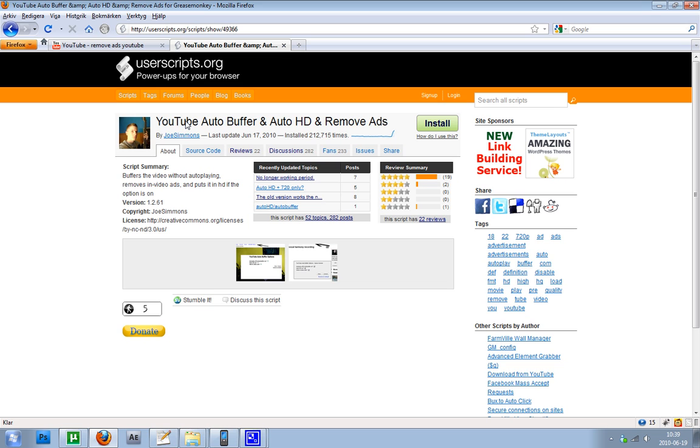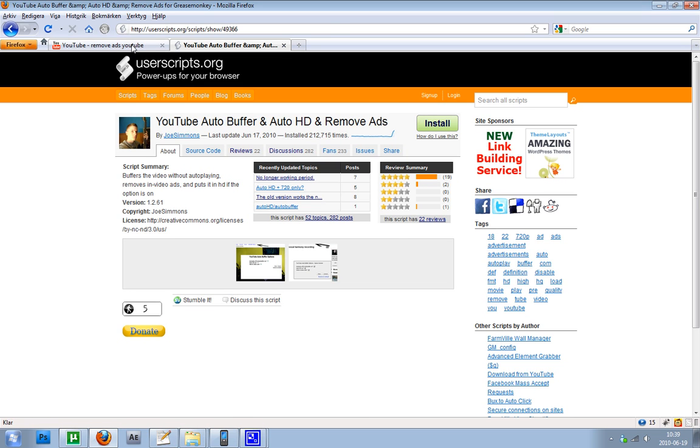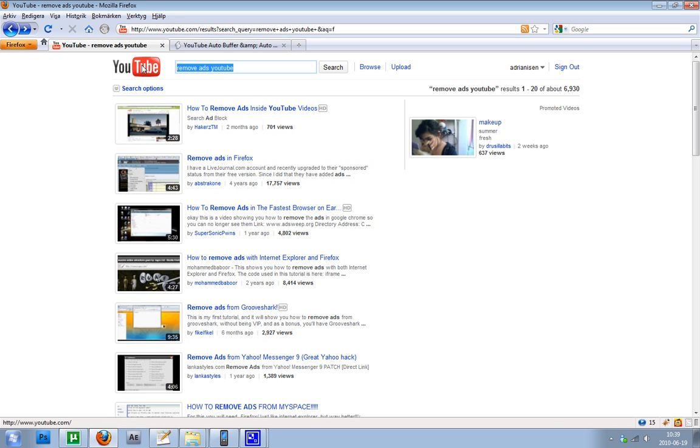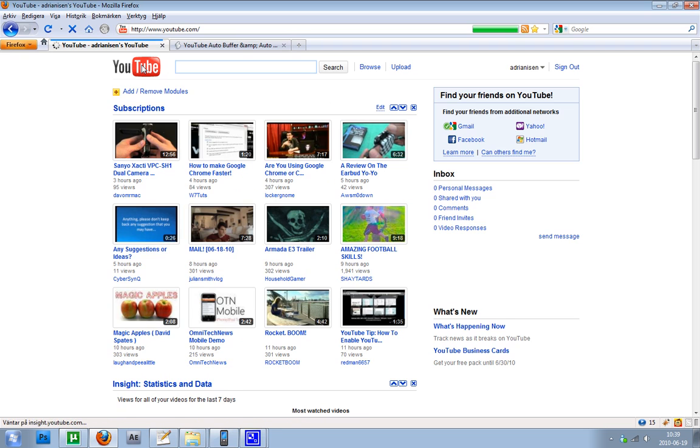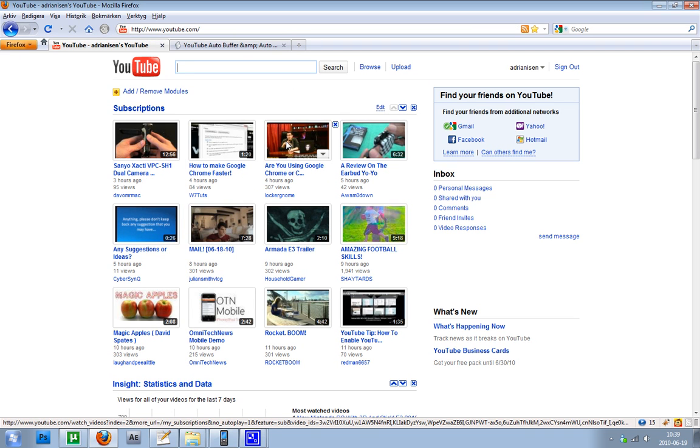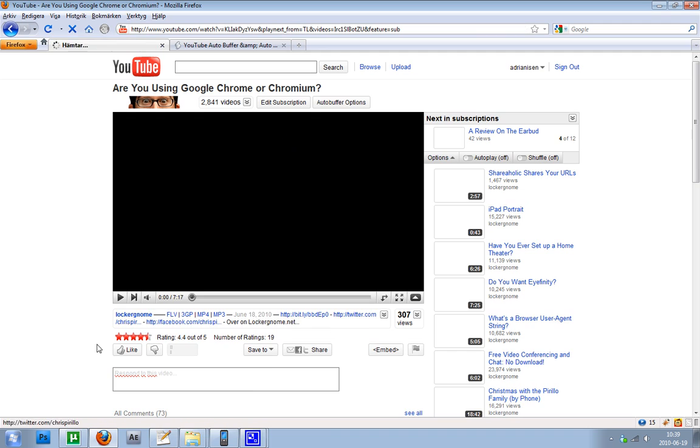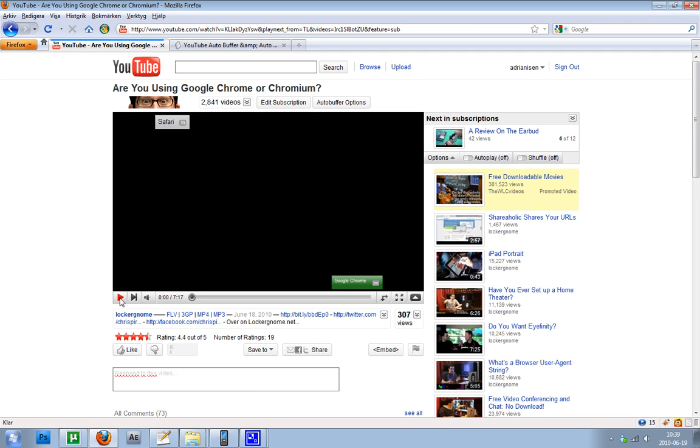So basically when you have installed this, let me go to my YouTube page. Then you just go to a video that will have ads or something.